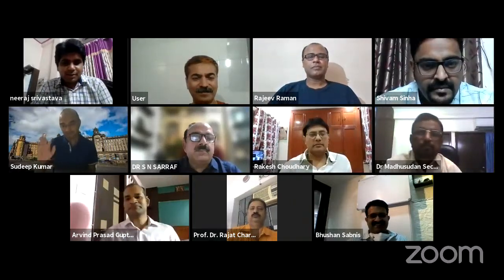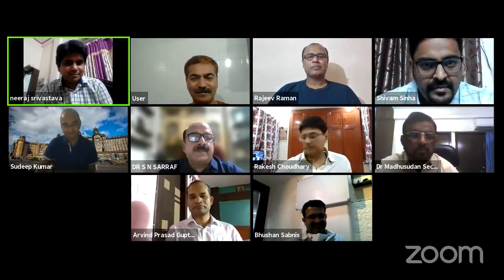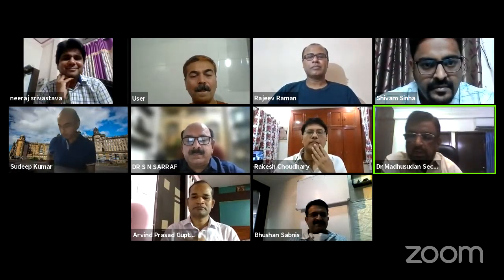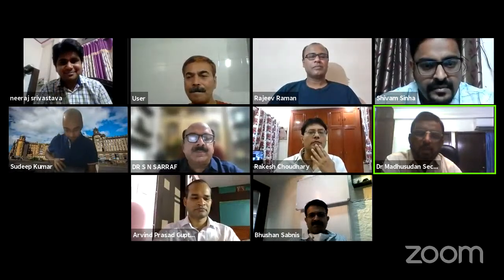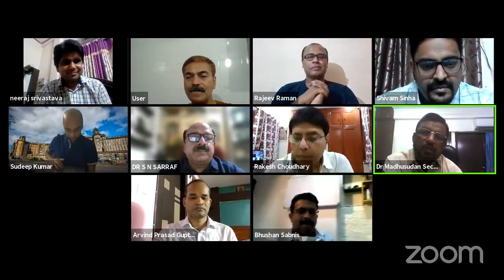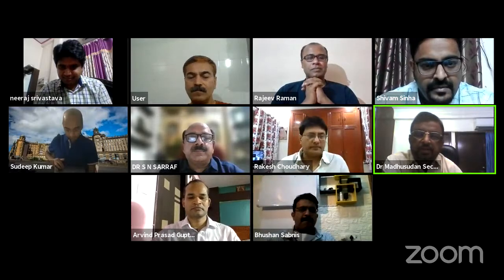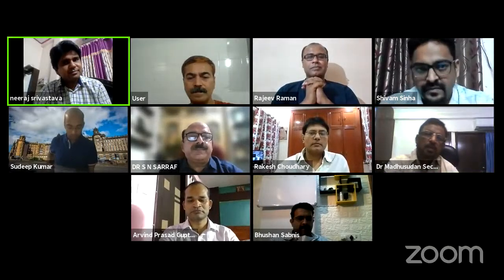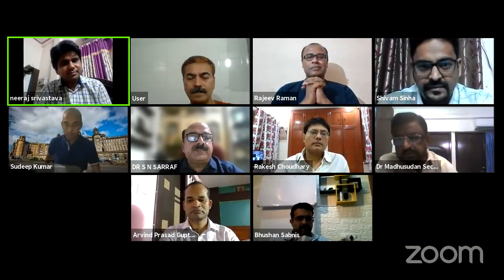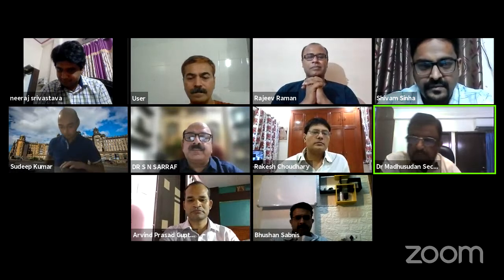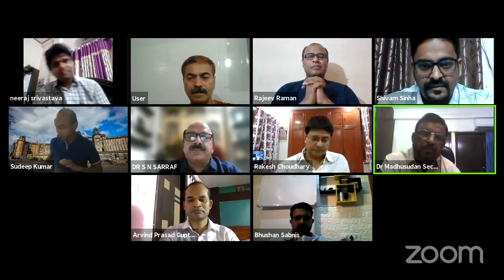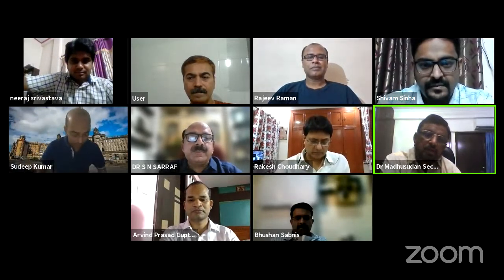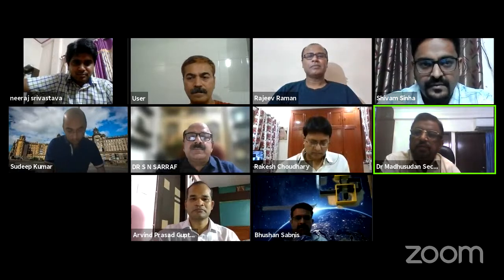Good evening everybody. We are live now. I request our Secretary Madhusan Sir to start the program. Thanks Samshu. Good evening everyone. Respected President Sir, BOA, all the panelists, moderator, all the BOA members, audience, and Ortho TV. You all are most welcome today in this webinar all about the meniscus. I hope it will be a very fruitful session and I request our respected President Sir to say a few words.